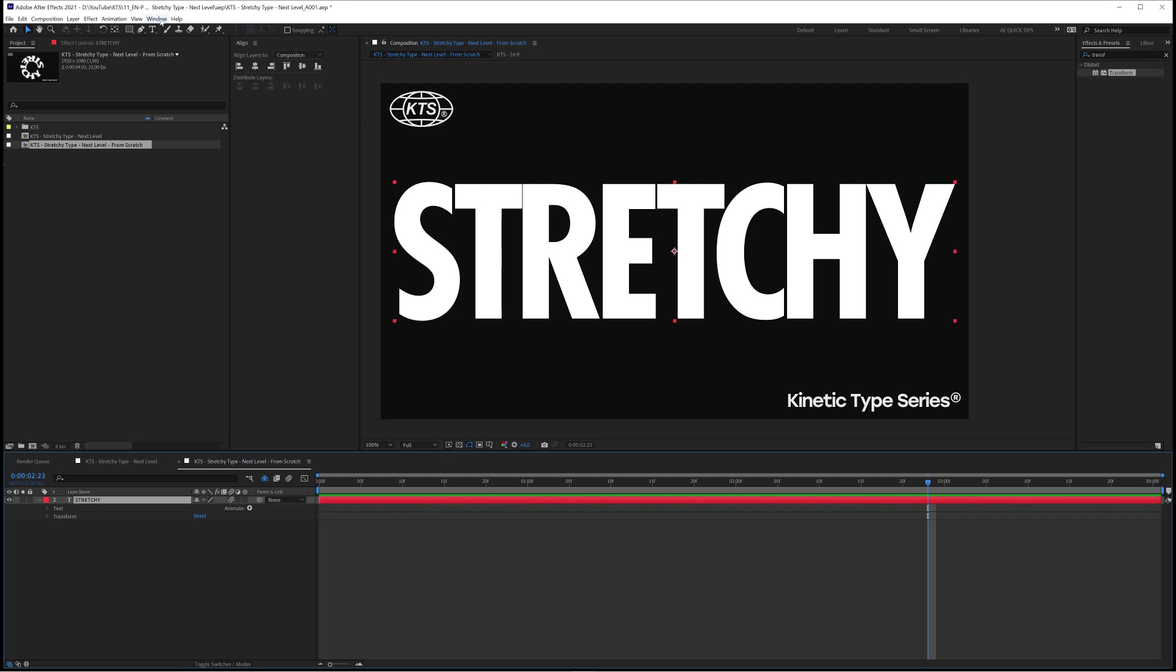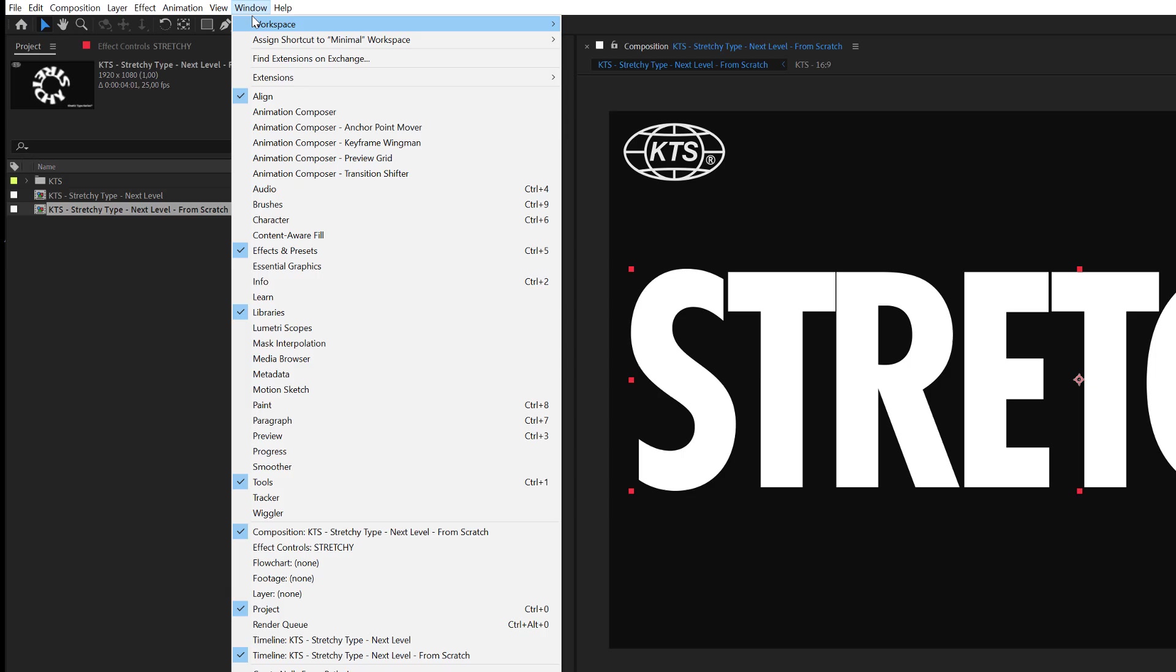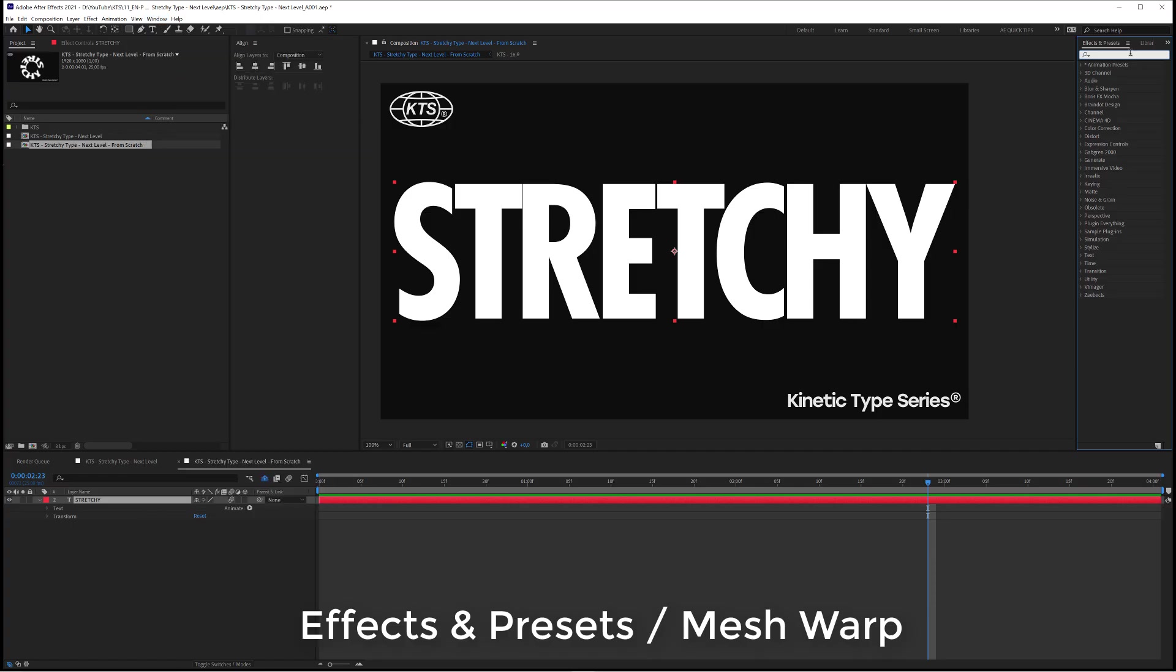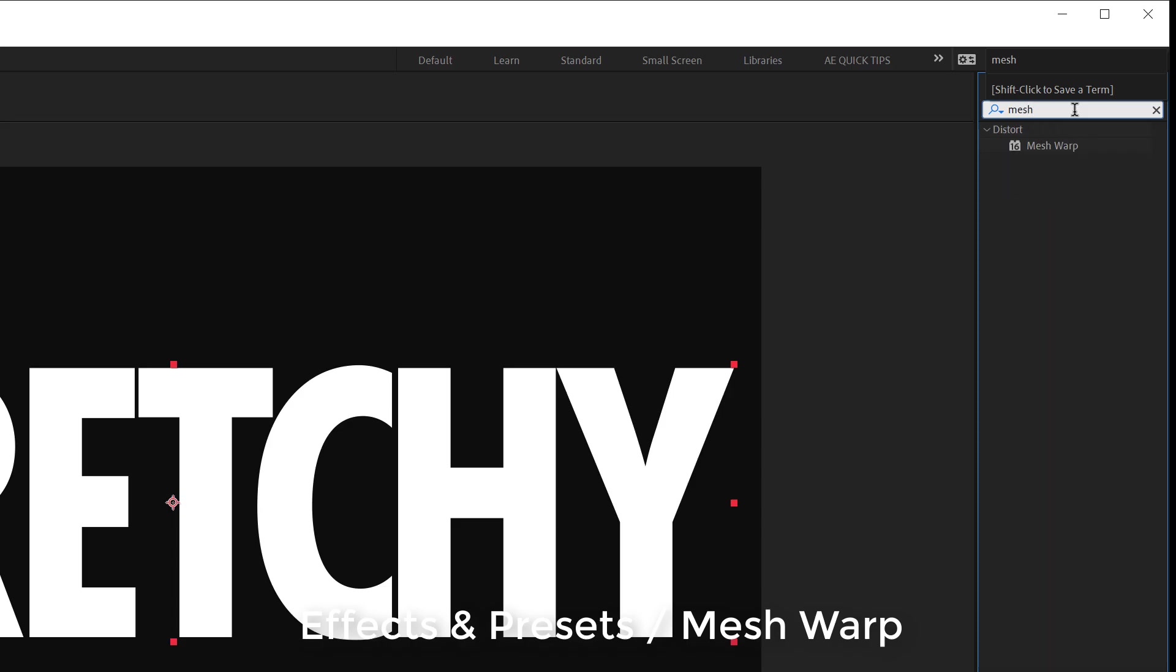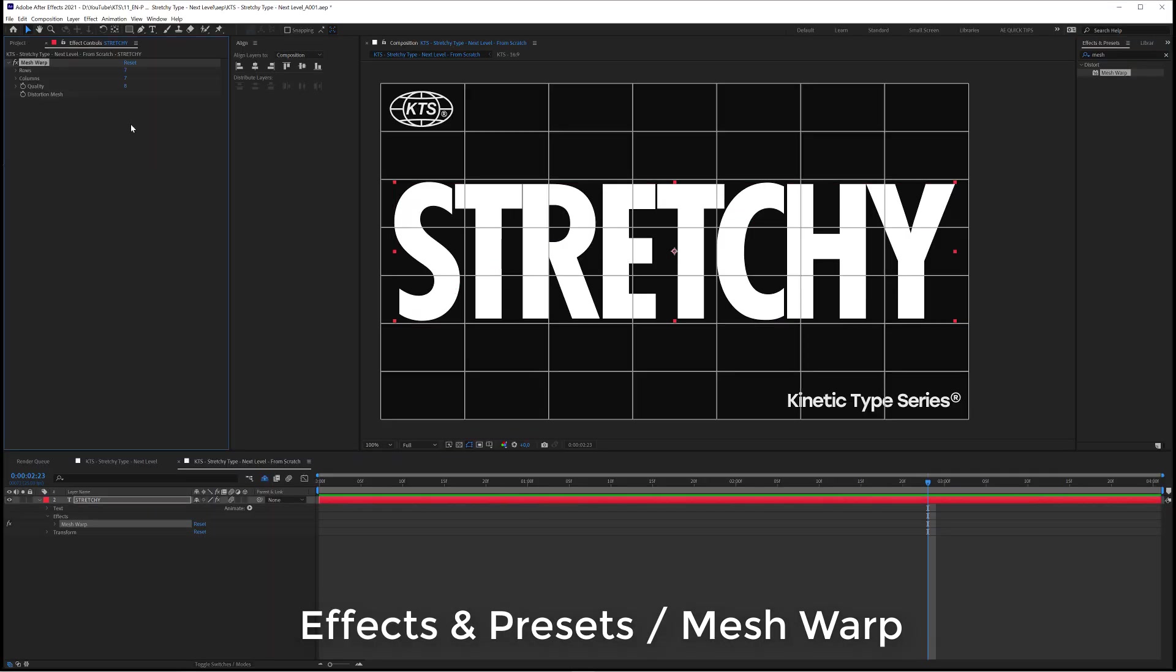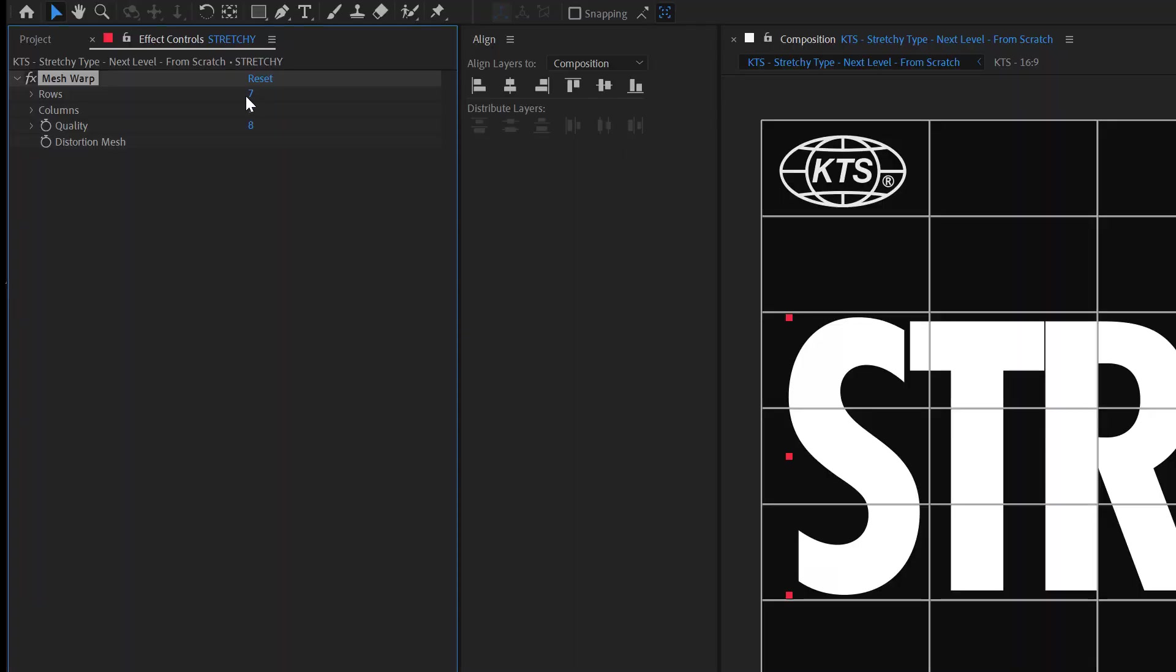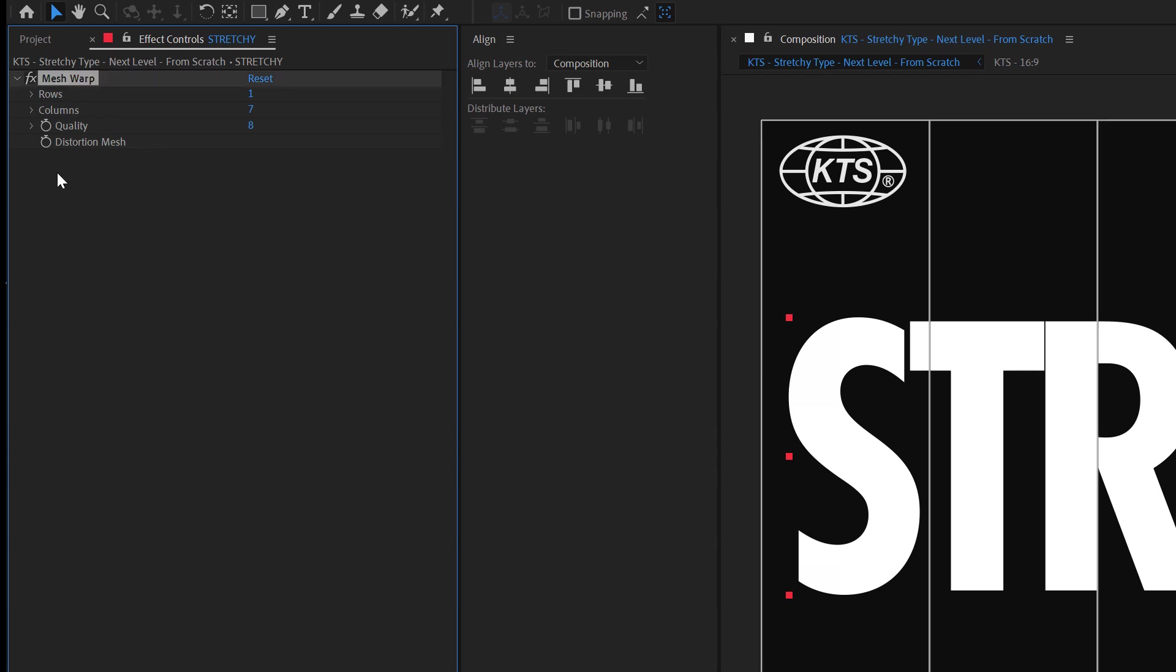The first thing that we need is here in Effects and Presets. If you don't have that visible you go here to Window Effects and Presets and we are going to look for a Mesh Warp effect. We are going to apply to layer and we are going to set it to, for example, 1 in Rows. We don't need Rows and if you see that it disappears you need to select it again.